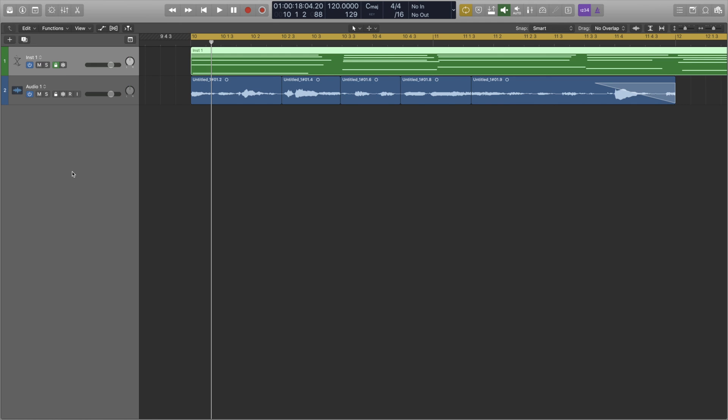So all in all both have very strong points. Reason has a reliable arrange window with pretty useful innovations for space management and workflow in comparison to Logic. Logic's main letdown for me is its bugginess at times but apart from that it's pretty solid. The marquee tool and click zones being among my favorite features along with essential utility features like freeze tracks and protect tracks for me give Logic the win.